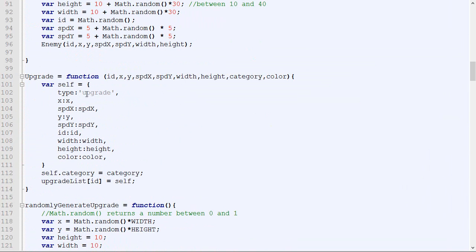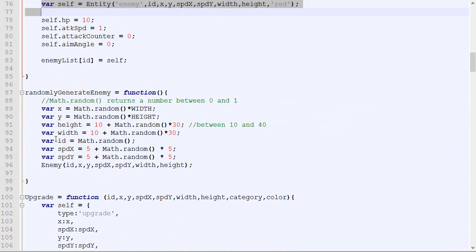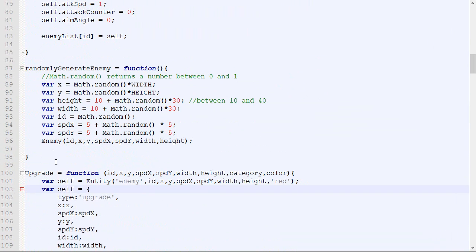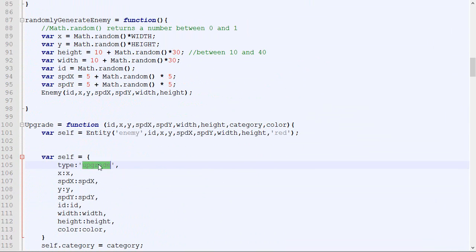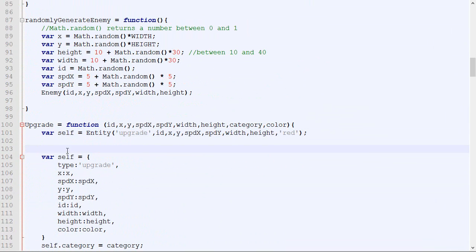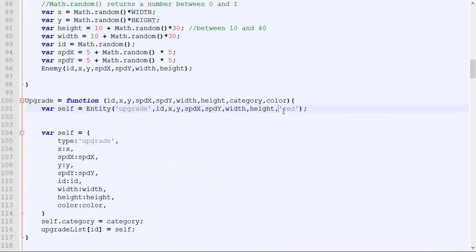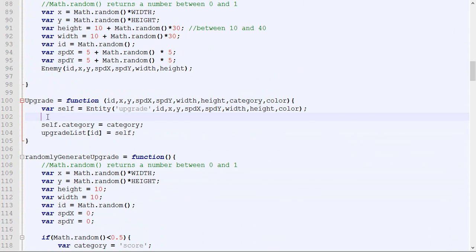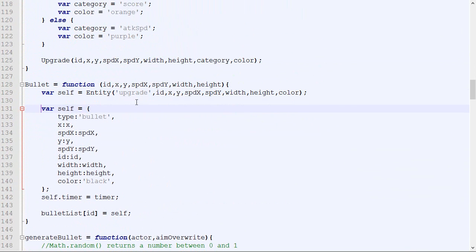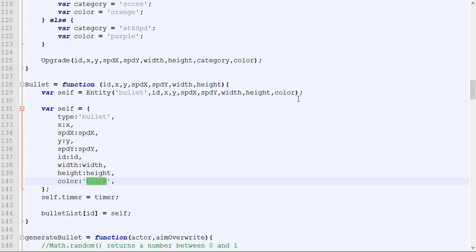I'll do the same for the upgrade — converting it to use the entity constructor and passing color as its color argument. And finally for the bullet, converting that code to use the entity constructor with black as the color.